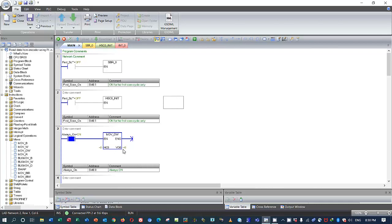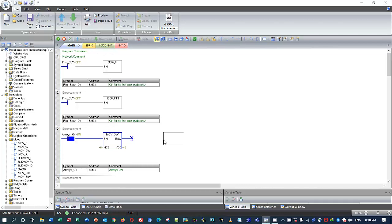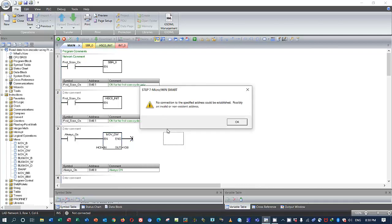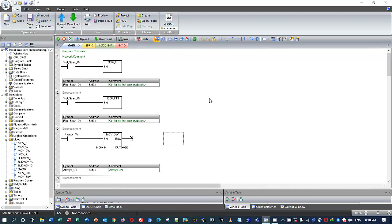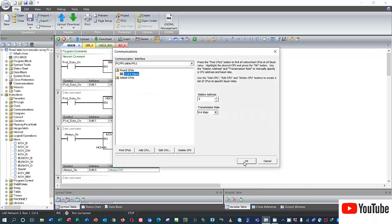We can now go online and test it. Right now you see the value of the encoder is still zero. To adjust the value I need to turn off the power first, because we downloaded the configuration. I turn off the PLC power, wait about three seconds, then turn it on again and go online to check.